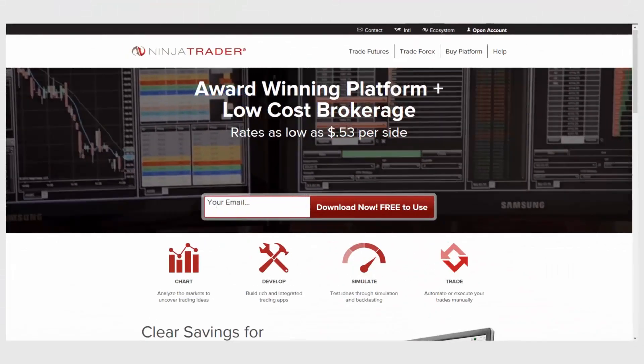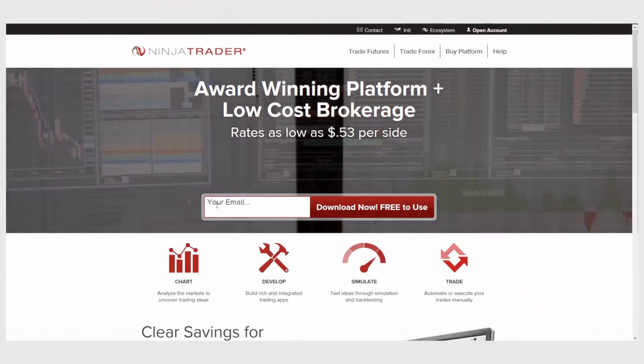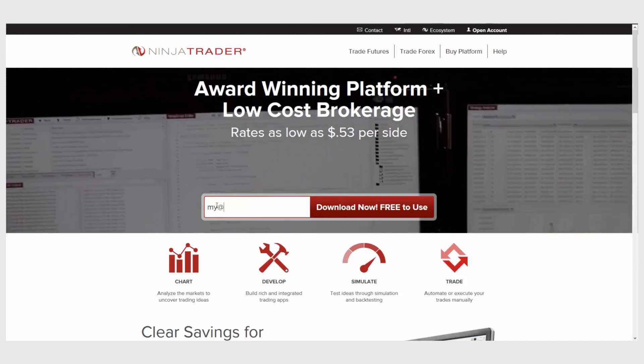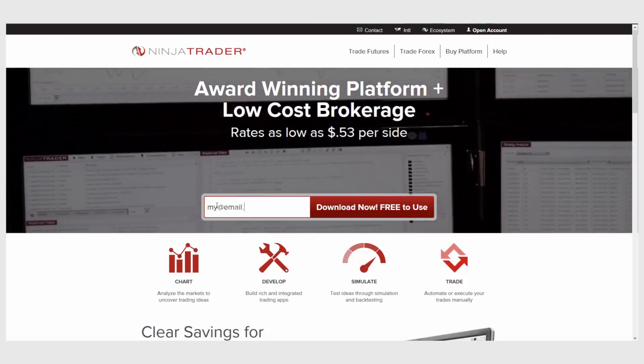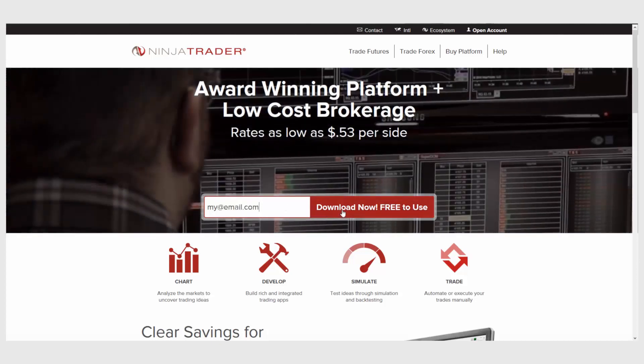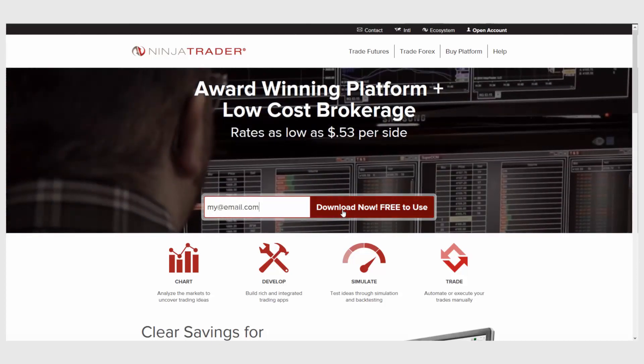Interested in learning more about all of the free trading tools offered by NinjaTrader? Download NinjaTrader today for free unlimited use with futures and Forex data.